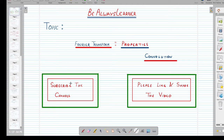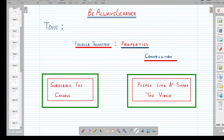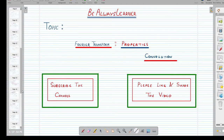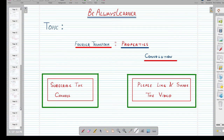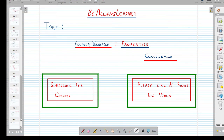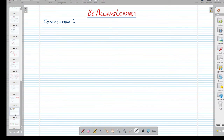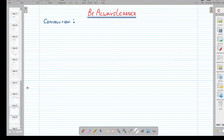Welcome to our channel Be Always Learner. This video mein hum 4-year series ki convolution property ko prove kareenge. Aapko channel pasand aega — share kariye video ko, like kariye, aur do not forget to press the bell icon and subscribe the channel.